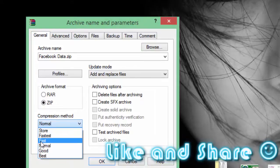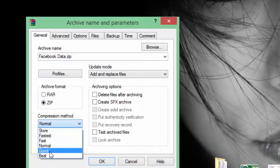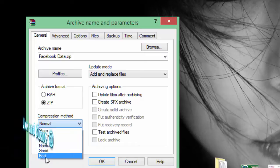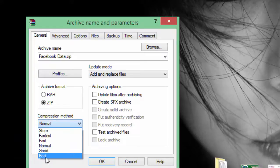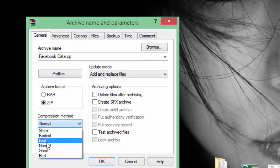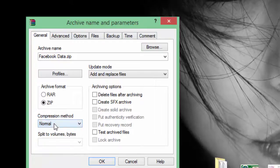If you want to make the process fast: if you compress with 'Best' method it will save you a lot of space but it will take much more time to process. With 'Fast' it will take less time but the compression won't be as good. So it's a simple tradeoff — I hope you got the point.